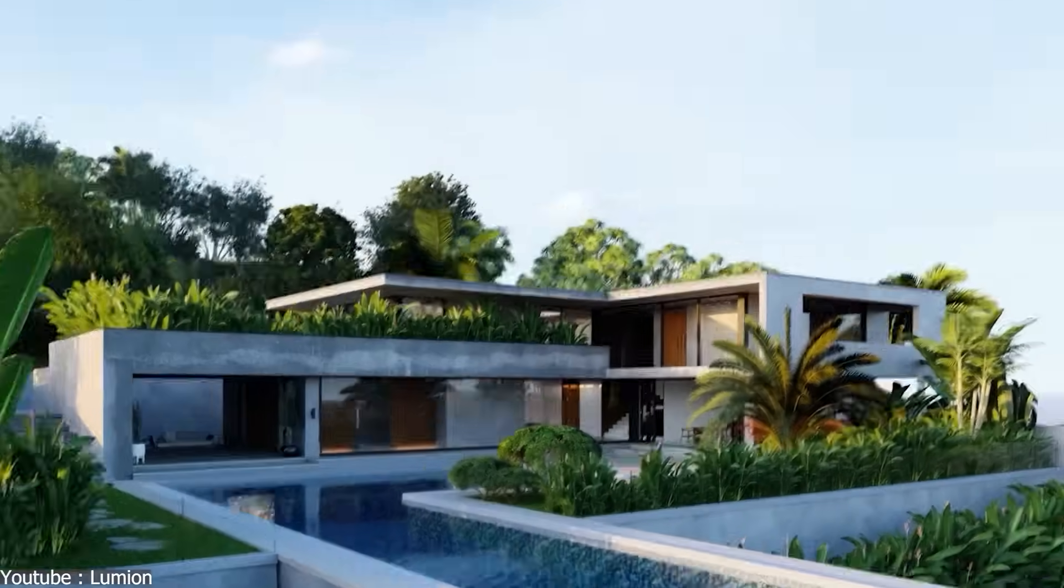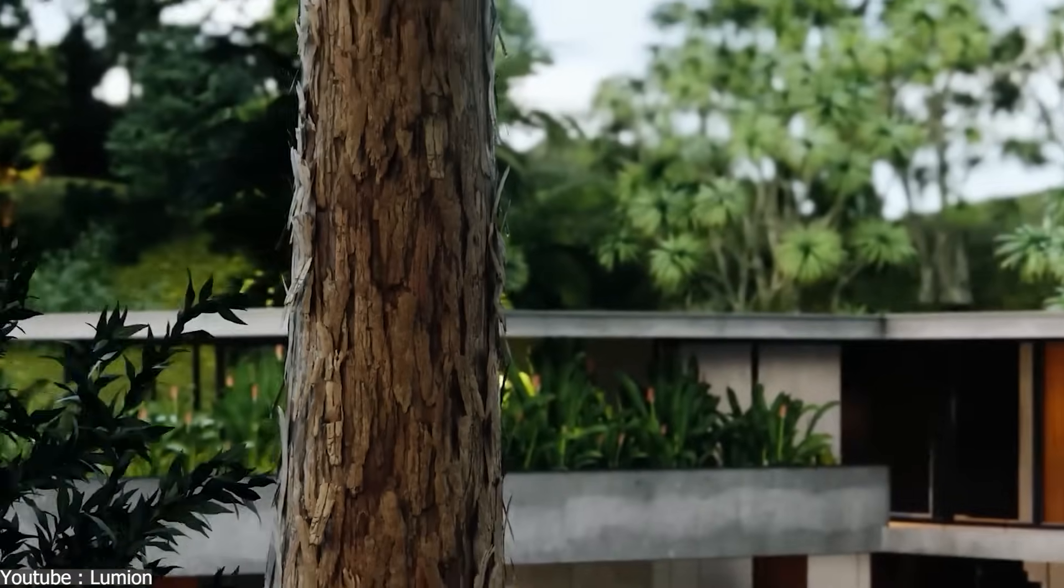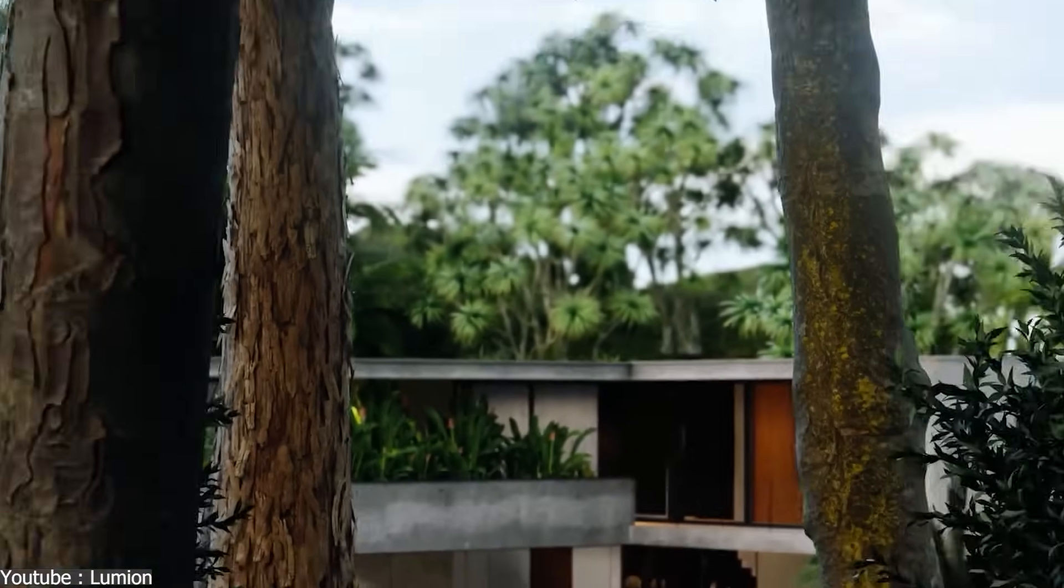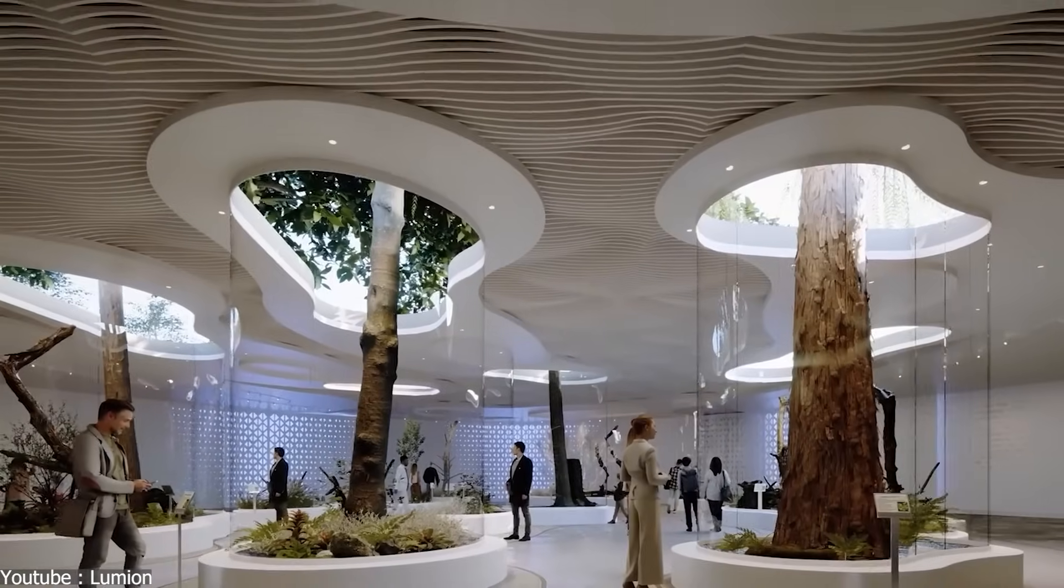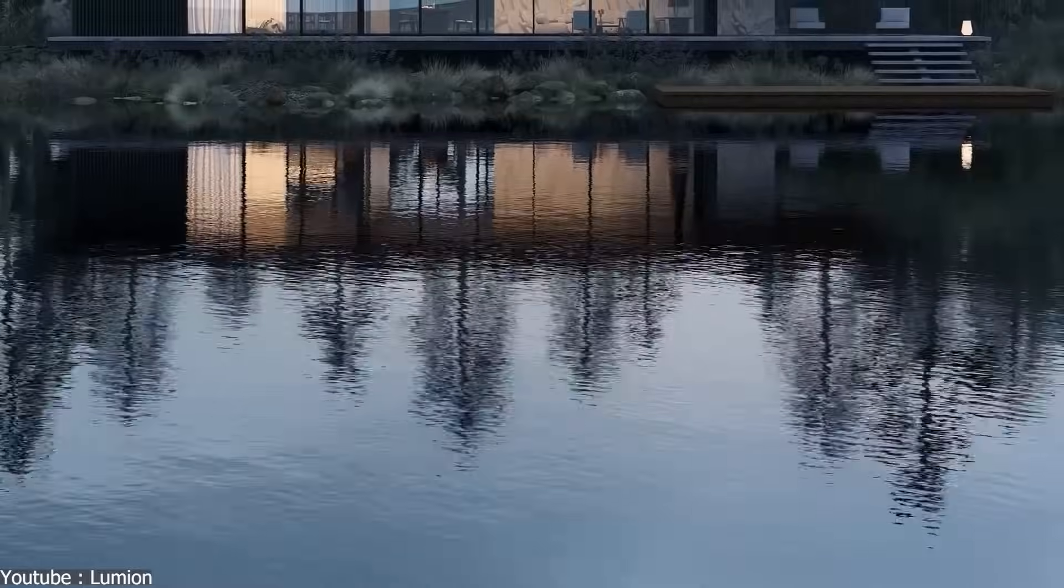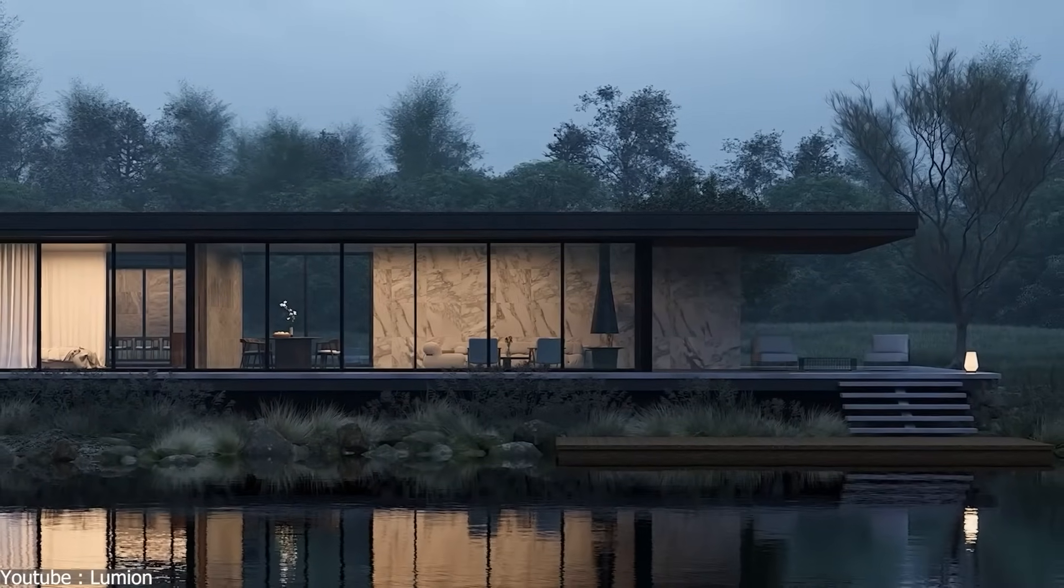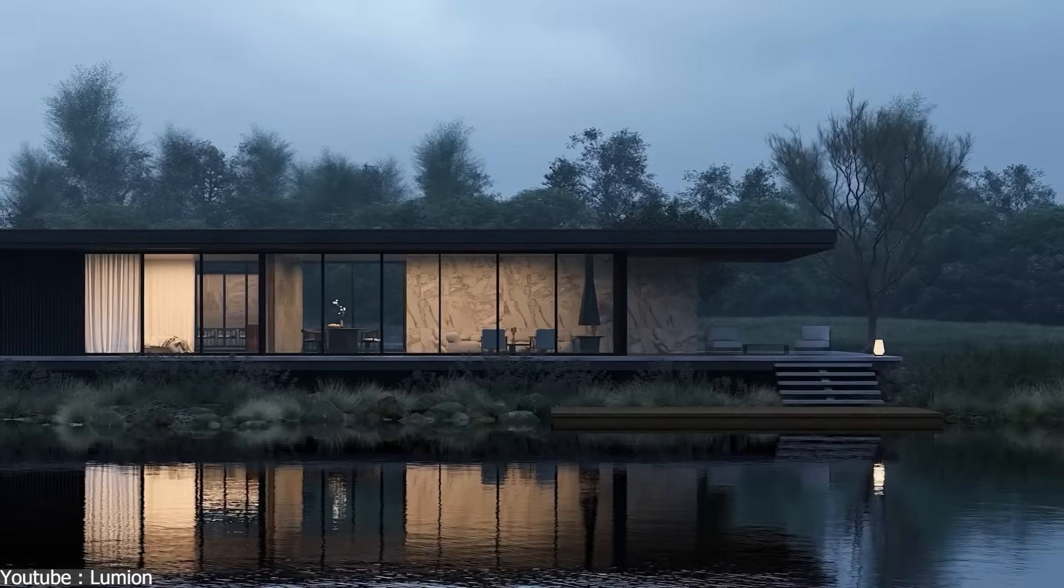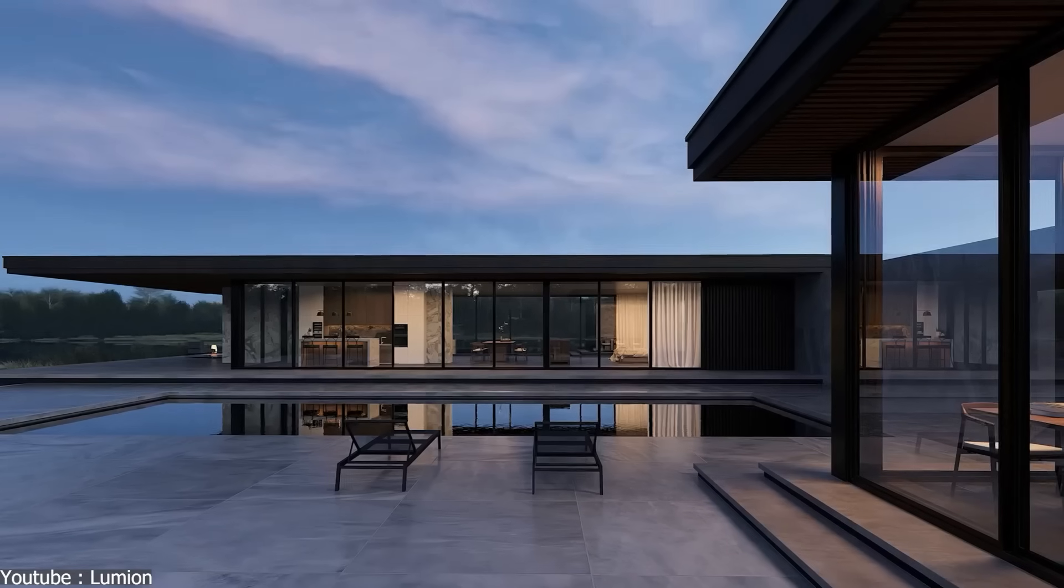Lumion is also built for real-time visualization, but its recent updates aim to bring offline quality rendering closer to interactive speed. The 2025 version introduces AI Upscaler, which sharpens images and reduces noise in both previews and final outputs.